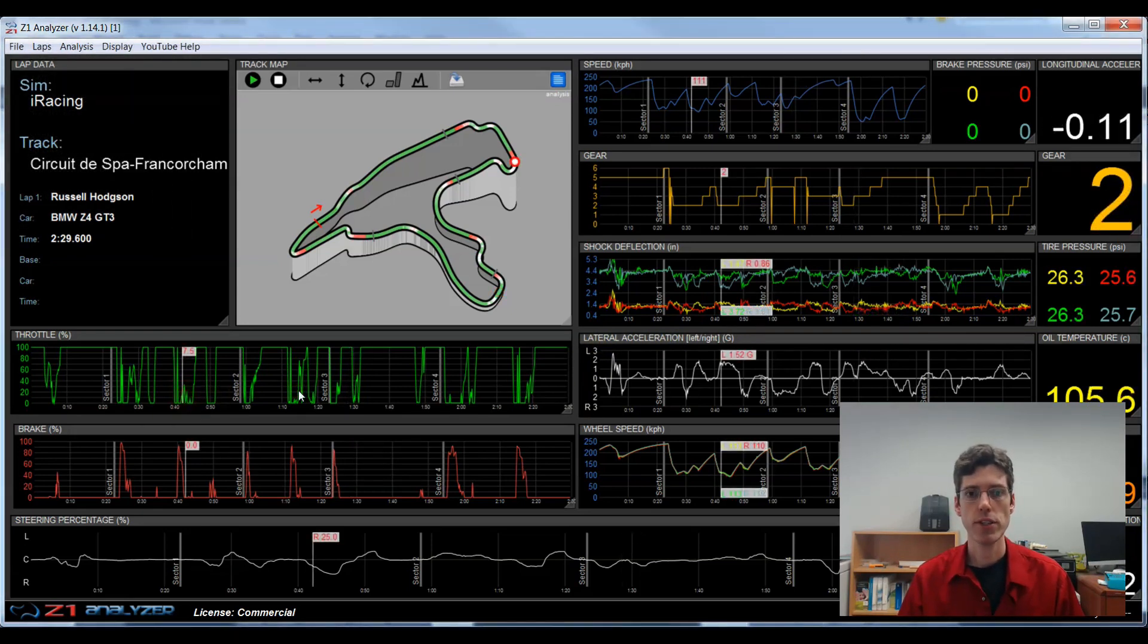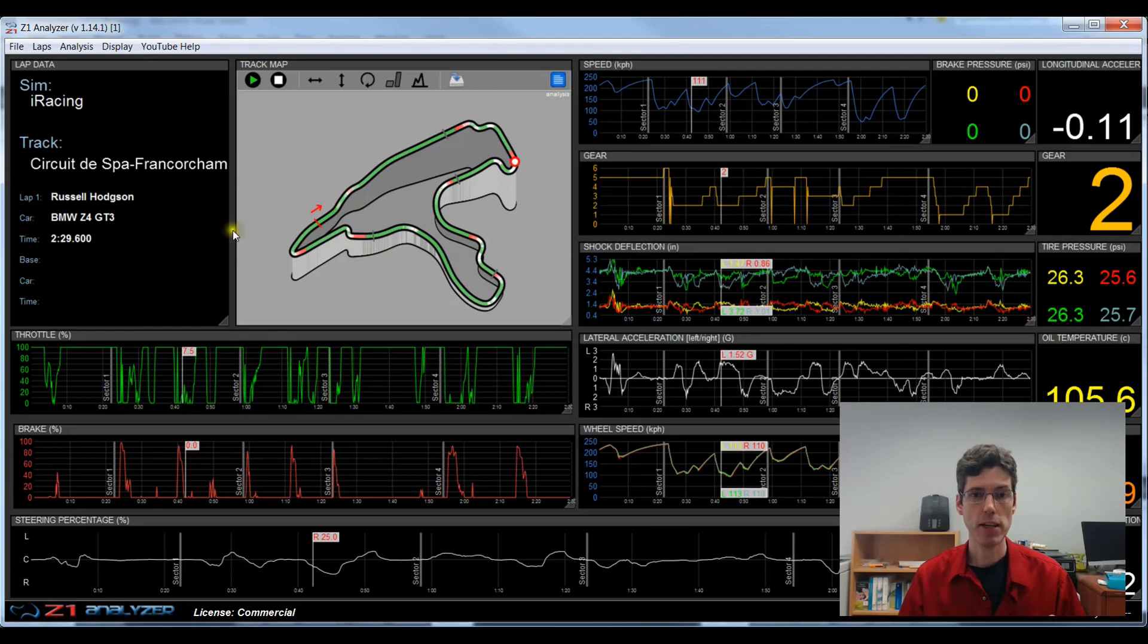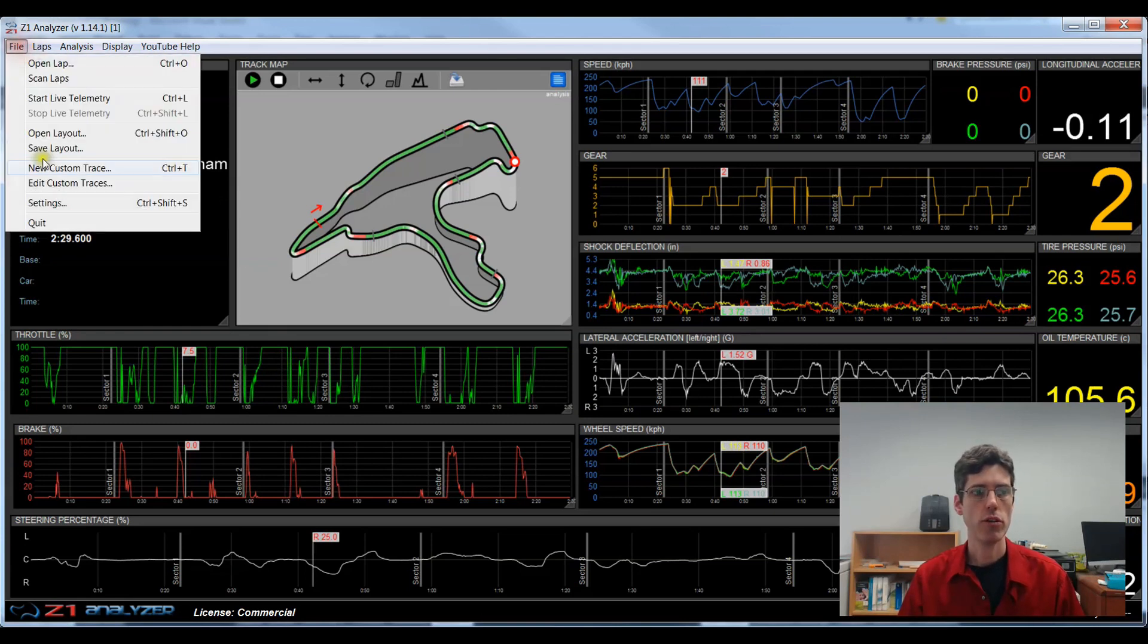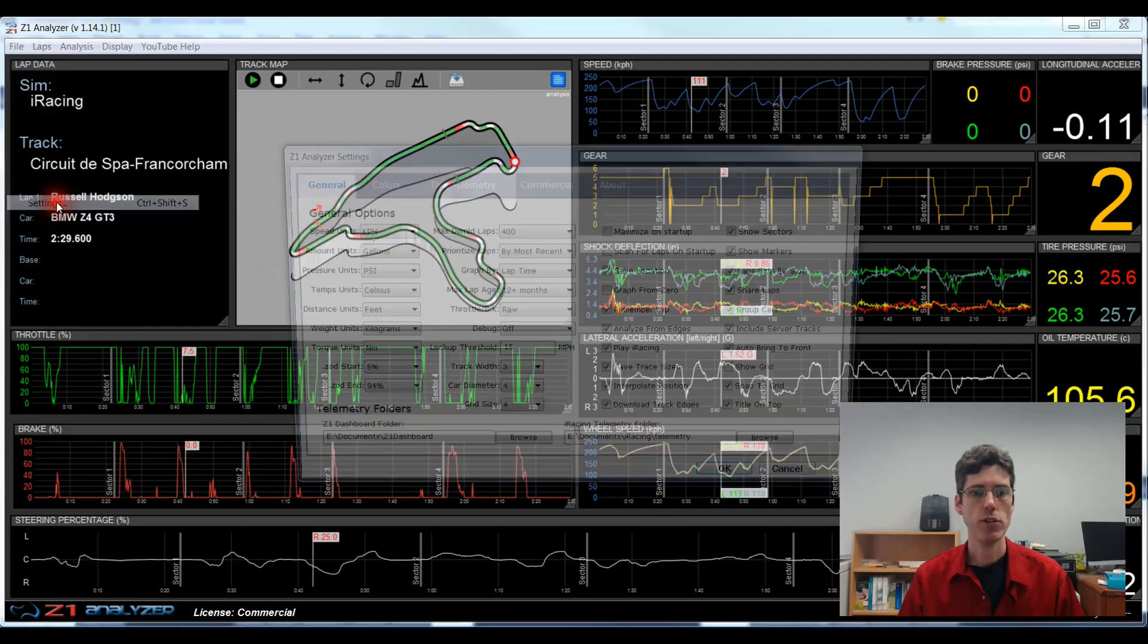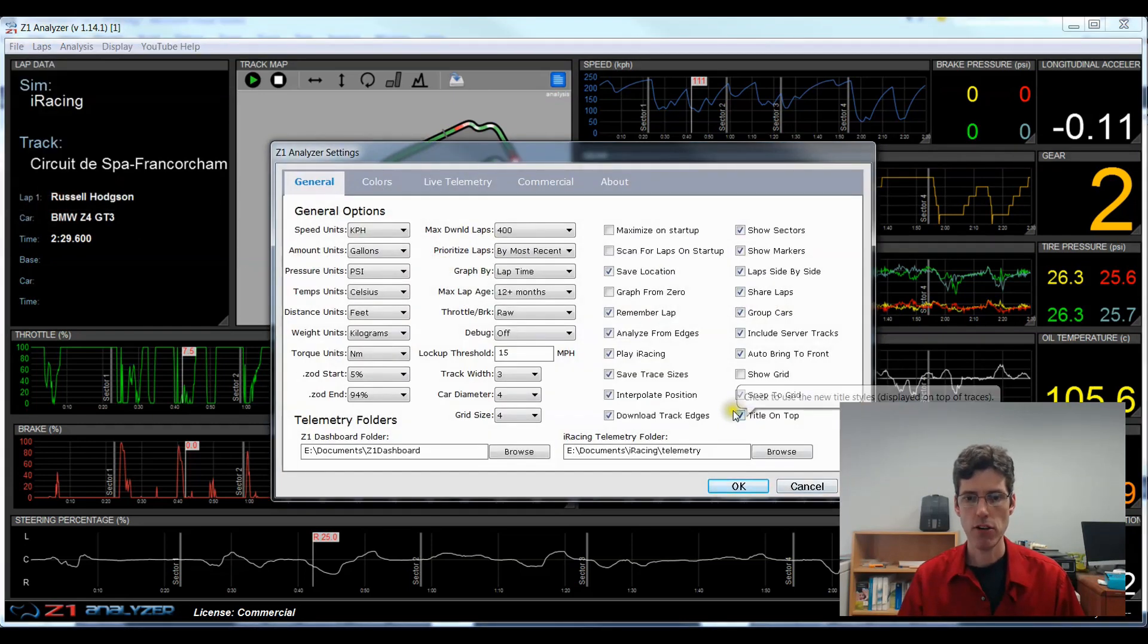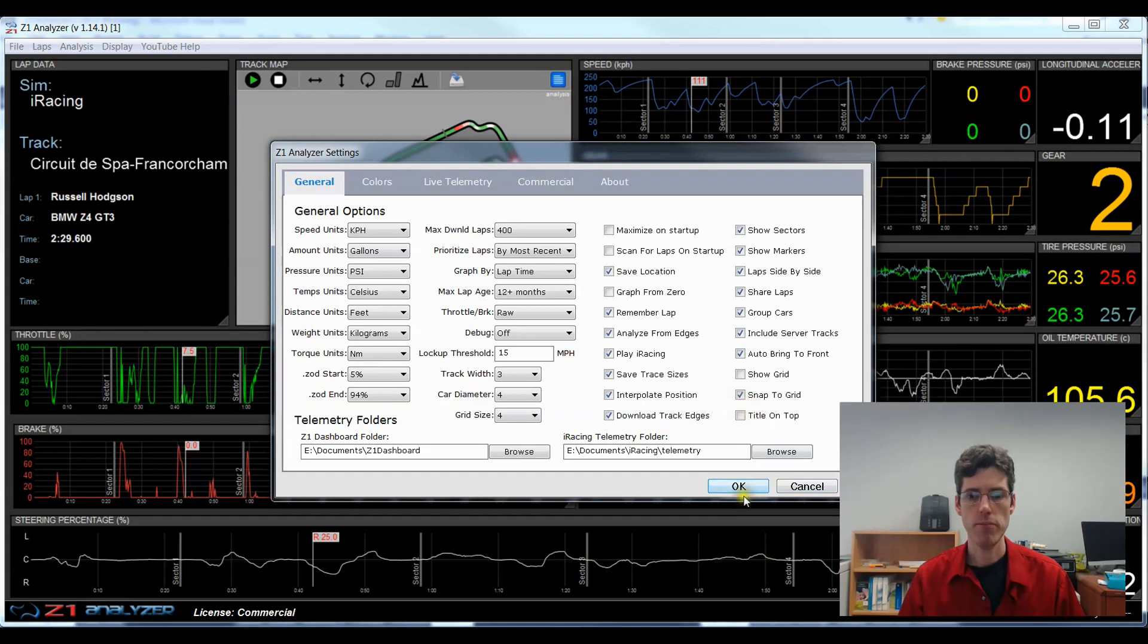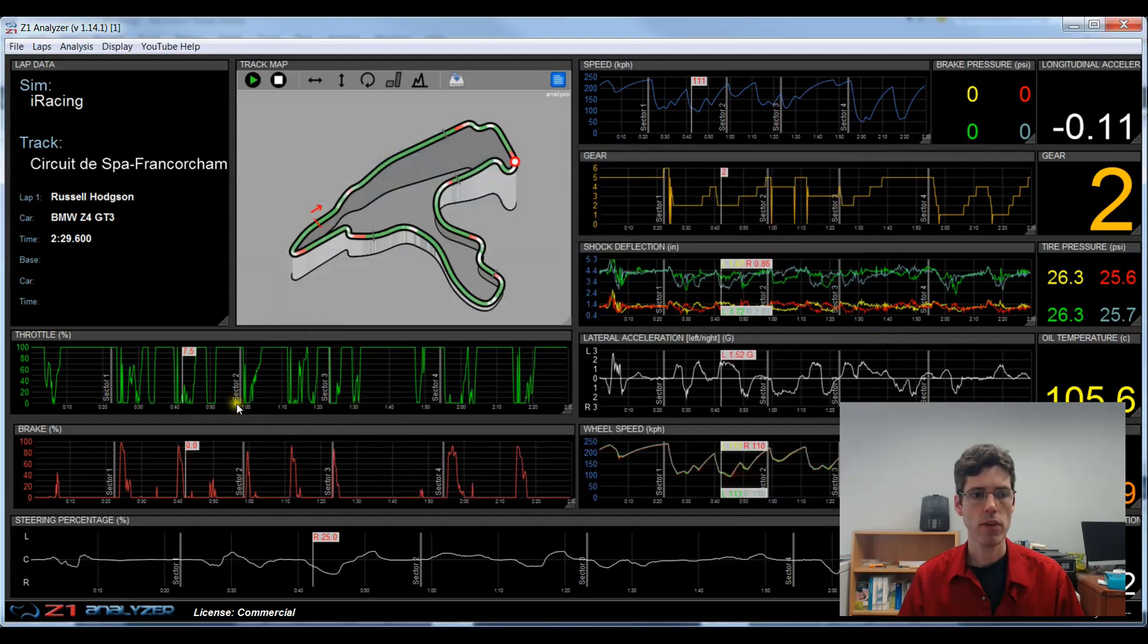However, if you still like it being on the left, you can change back to that option. Just go to the file menu and choose settings. And then here uncheck title on top. Now we have the titles on the left as they used to be.